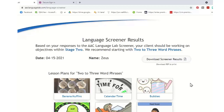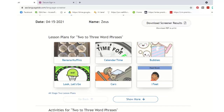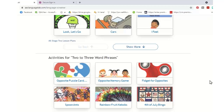The screener shows me where on the Language Lab to start. So it wants me to start two-to-three-word phrases, or I can come down to activities. Lesson plans are the comprehensive ones we just looked at. Activities are just one little activity — if you've got 15 or 20 minutes and want to do something, that's what you work on.